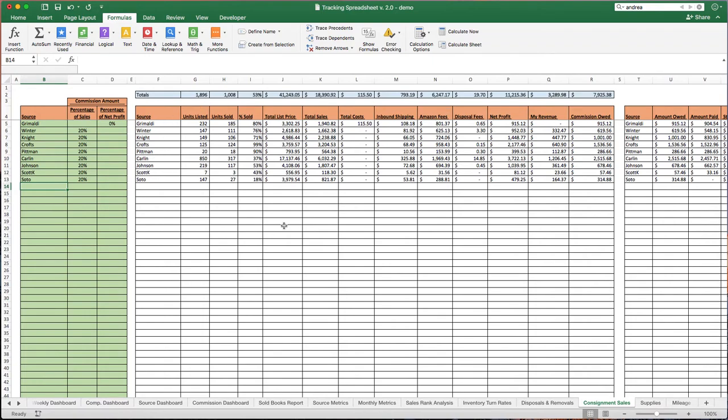We can track everything at a source level, from inbound shipping, to disposal costs, to sales, to refunds, to reimbursements. The only thing we can't track, because Amazon doesn't provide this at the SKU level, is storage fees and long-term storage fees. Now, with most books, this is fairly irrelevant, even with the new long-term storage fees that have been implemented.